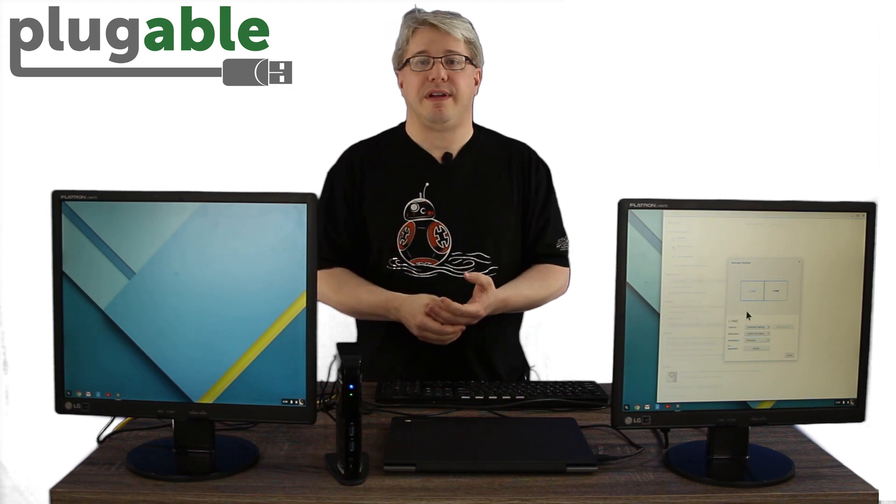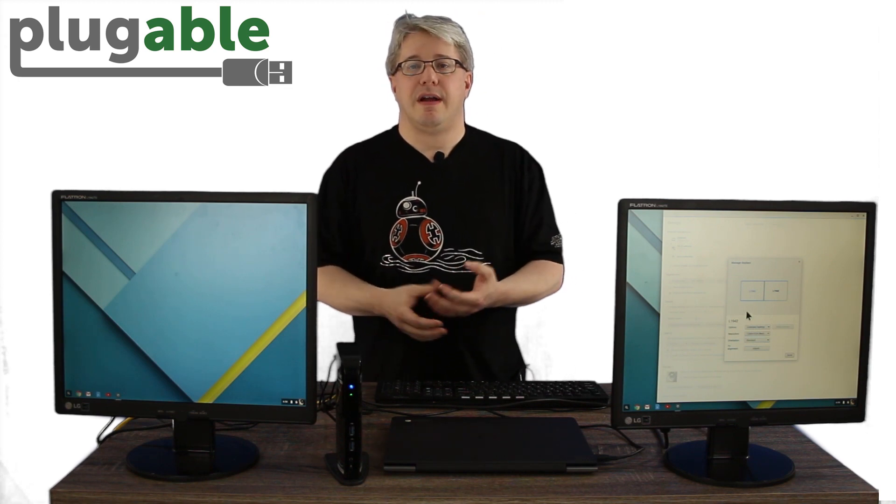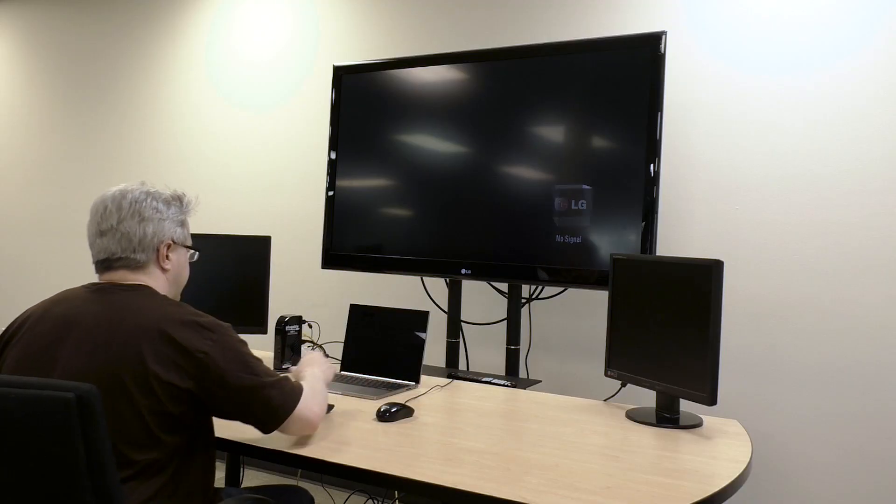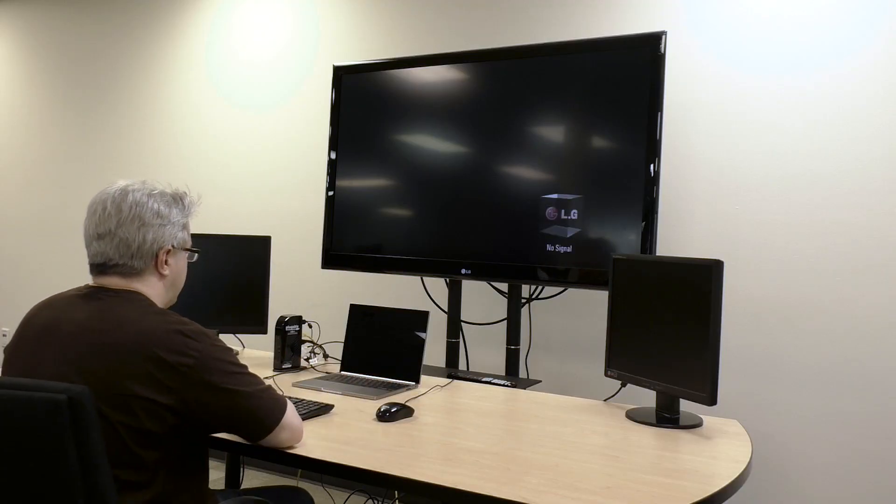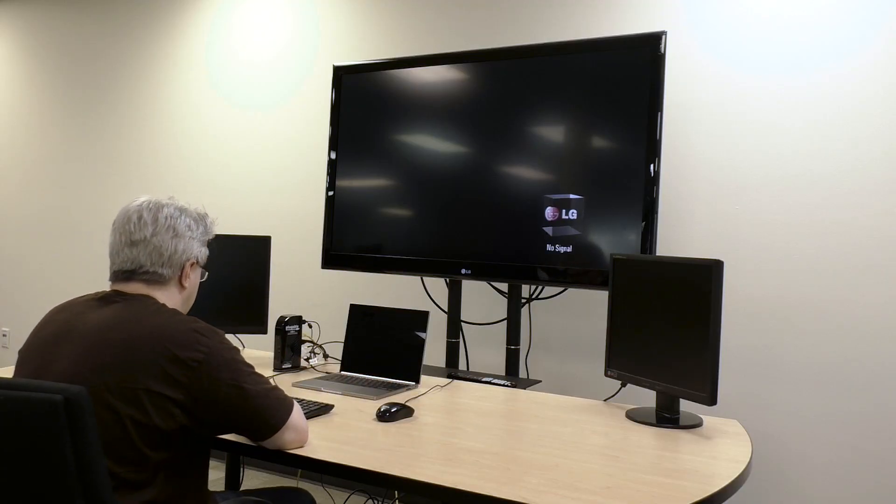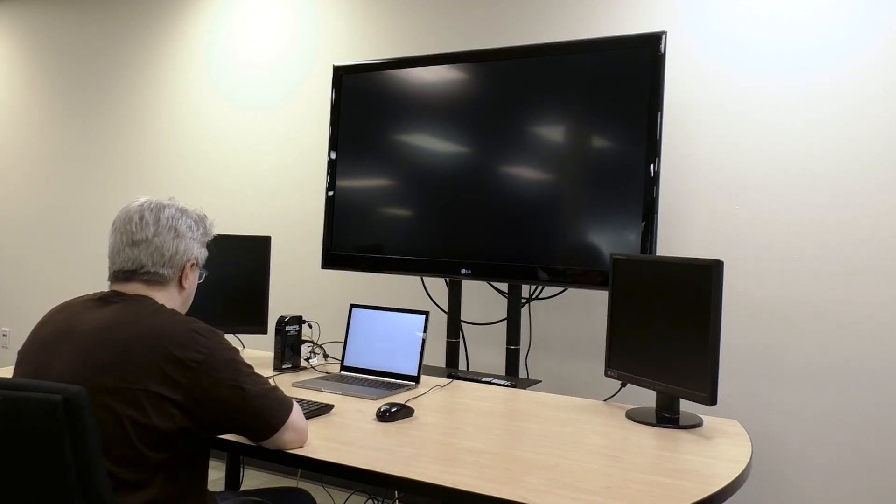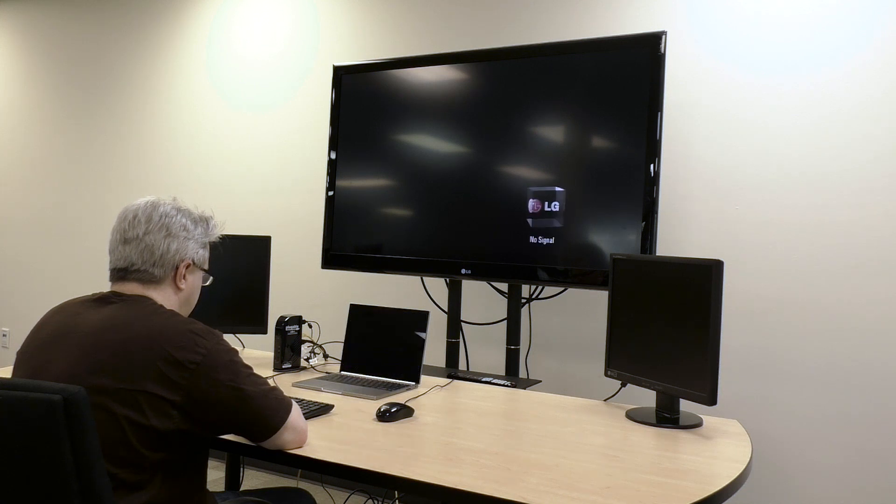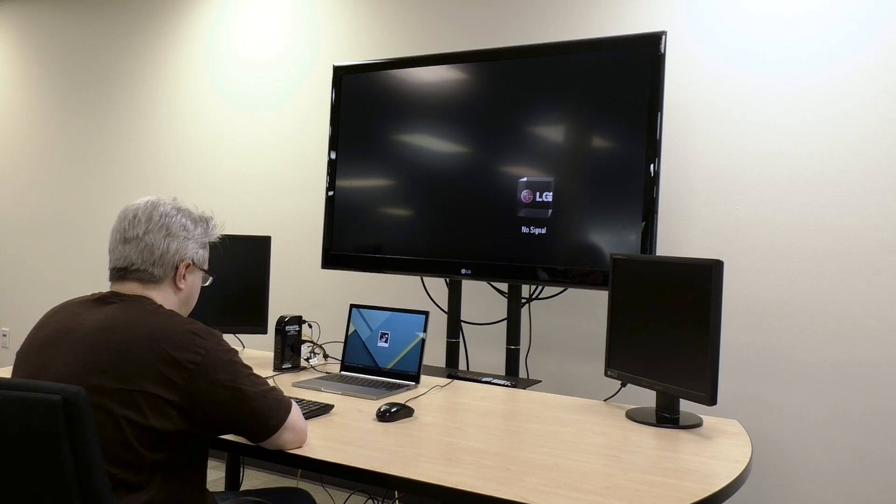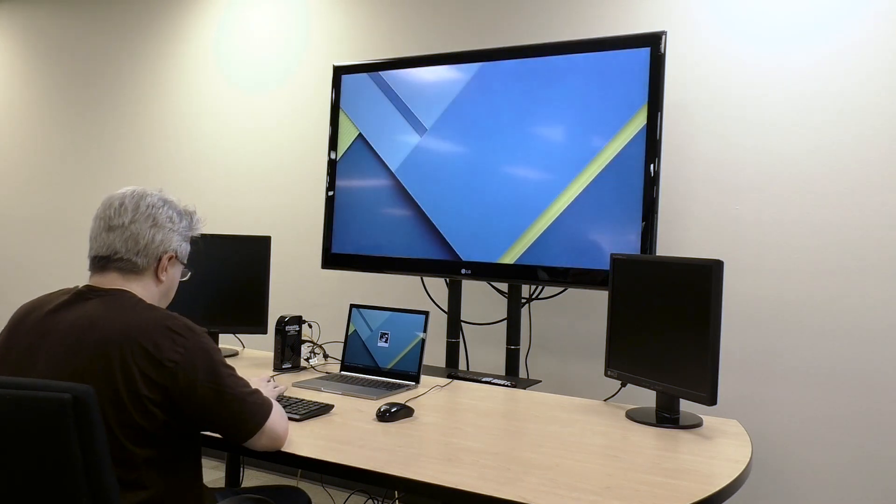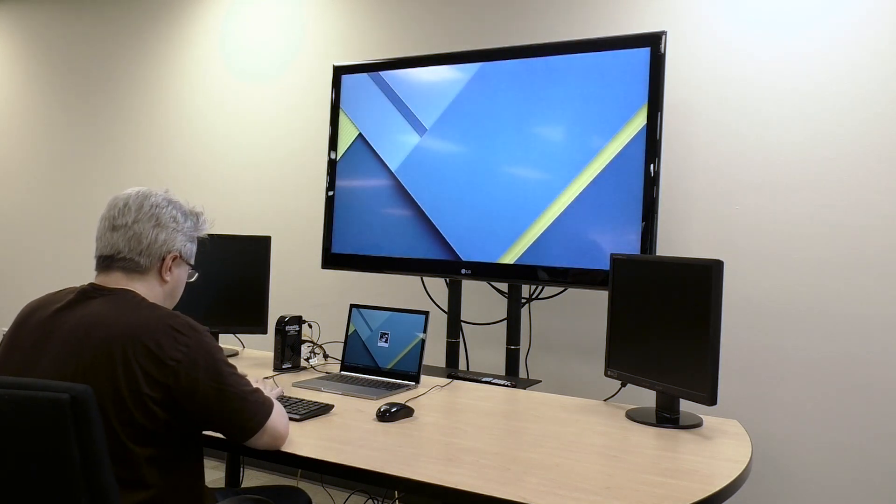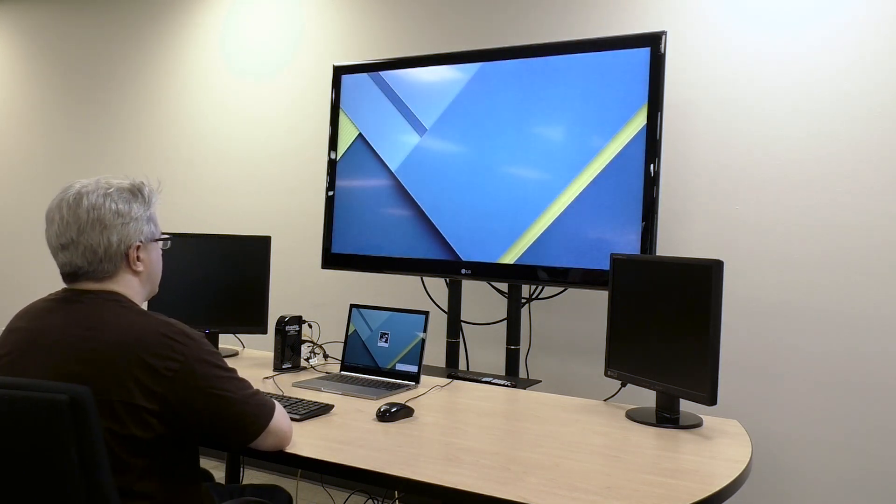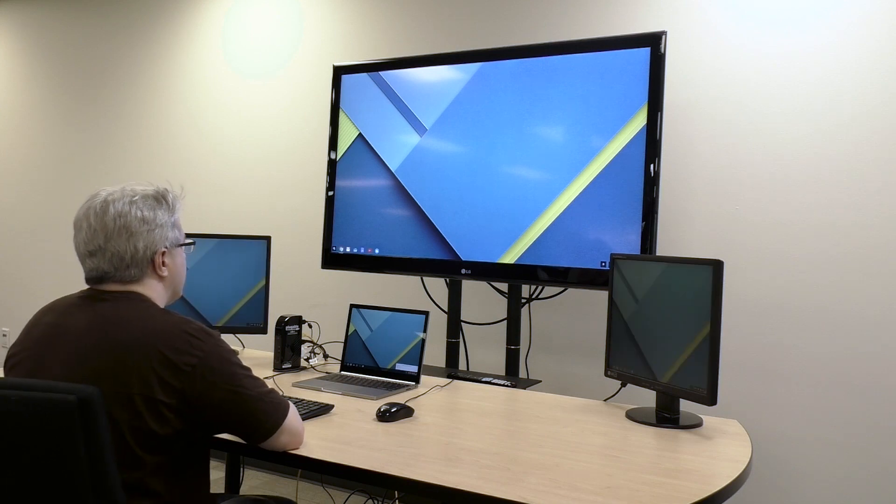When you pair the new triple display dock with the flagship Google Chromebook Pixel 2015 model that has a USB Type-C port, it allows you to have three additional displays for a total of four including the internal display, five USB 3 ports, wired Ethernet, and audio input and output, all while being charged over a single USB cable. This takes what is already a powerful laptop and takes it to the next level in terms of expandability.